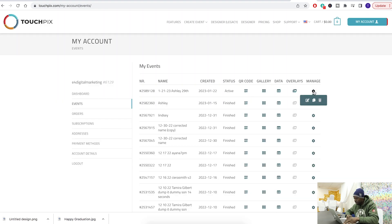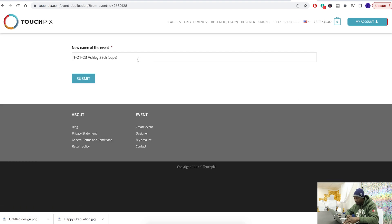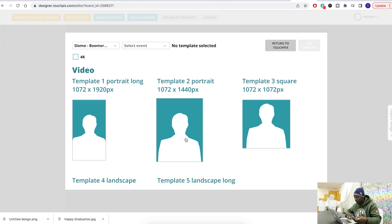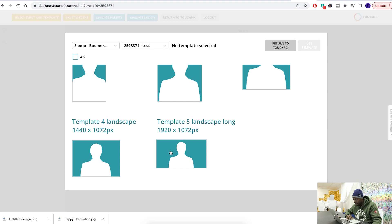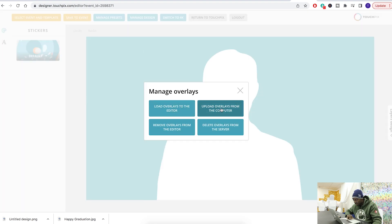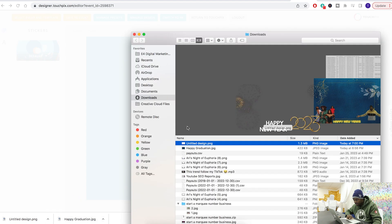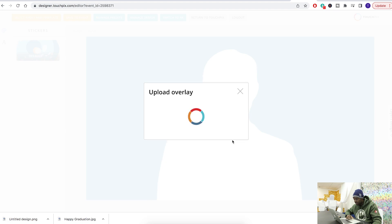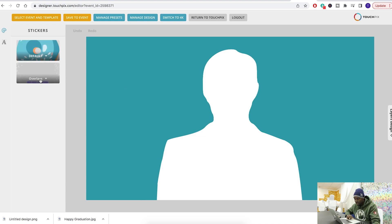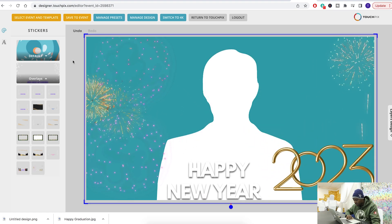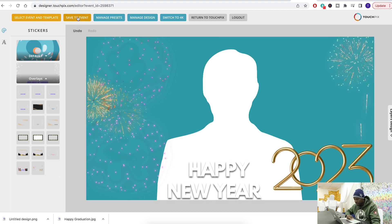In TouchPics I'm going to make a new one — duplicate it and call it 'test'. Go to the 1920 by 1072 template. Hit 'Use Template', 'Manage Overlays', 'Upload Overlays from Computer'. I'm going to use the design we just downloaded to see how the transparent background works. Drag it right over and upload. Go to overlays, find the one we just added, and here's our New Year's template. Scale it up to fit correctly and save to event.